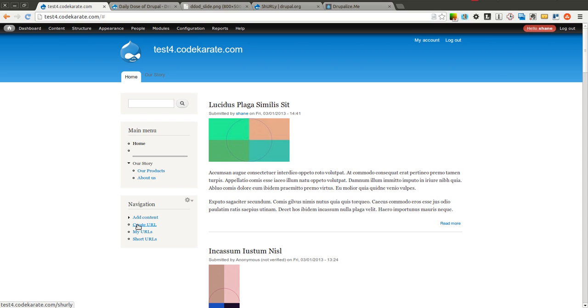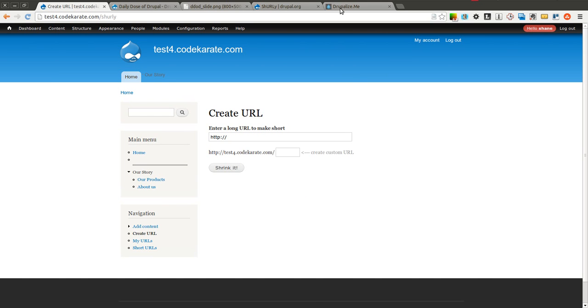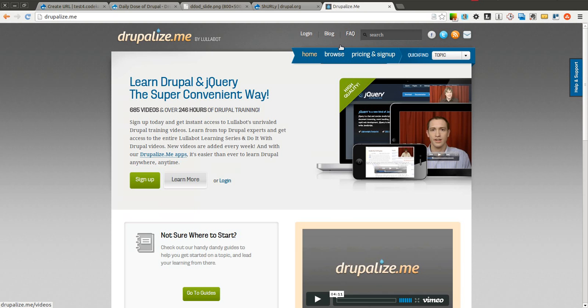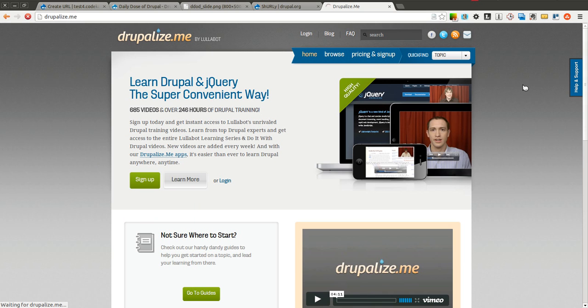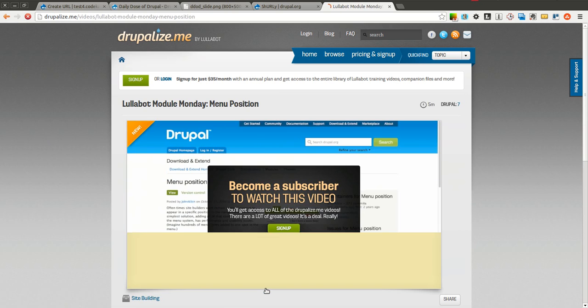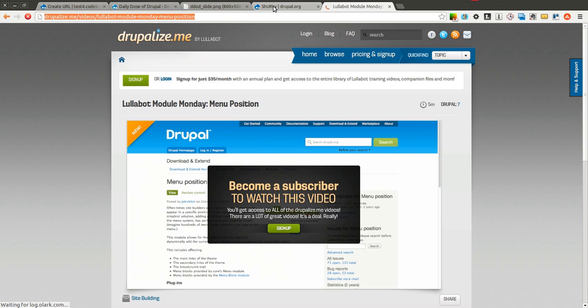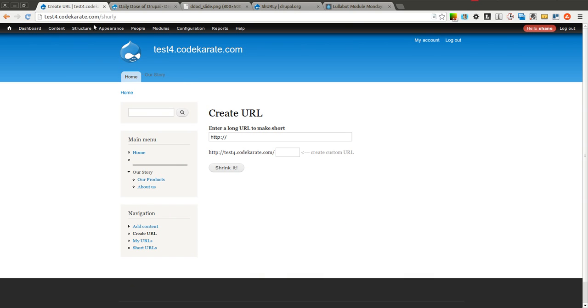The first thing I'm going to do is go ahead and click create URL. I'll go to Drupalize.me and find a video here. I'll just select the first video. You can see it's a relatively long URL. So I'm going to copy this URL here and I'm going to come back to our test Drupal site.